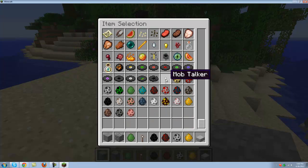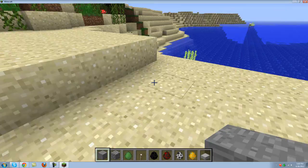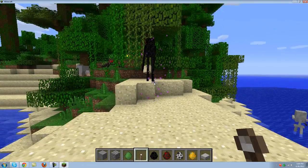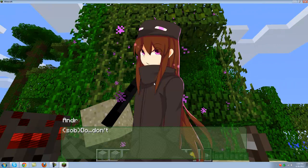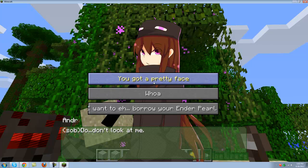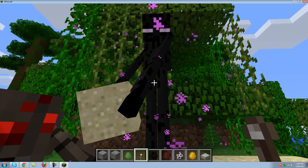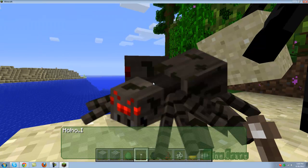As you can see the mob talker item is right here. And let's go on and right click on someone, oh enderman. As you can see it works perfectly, that's just as you want.